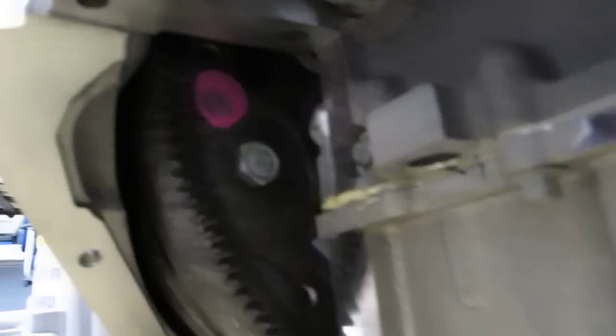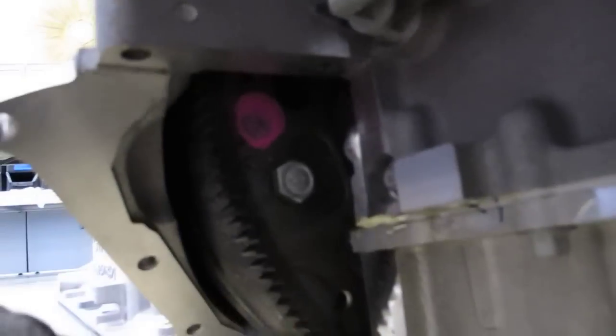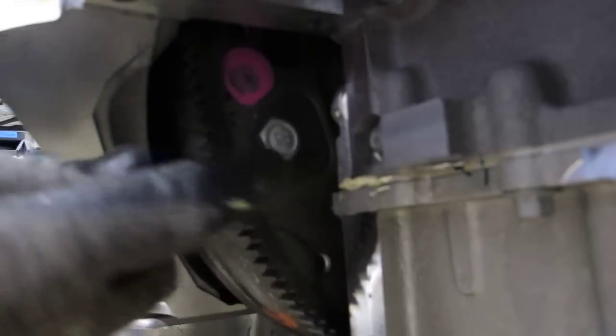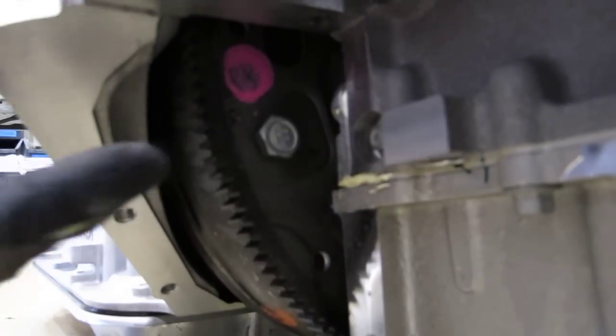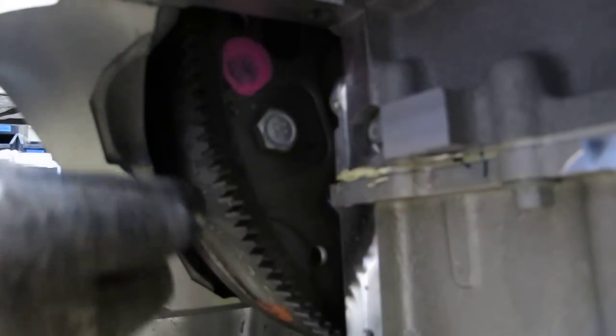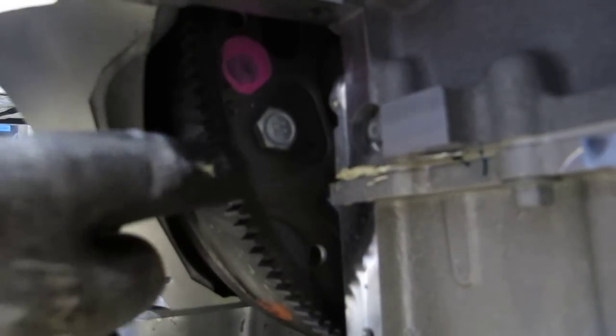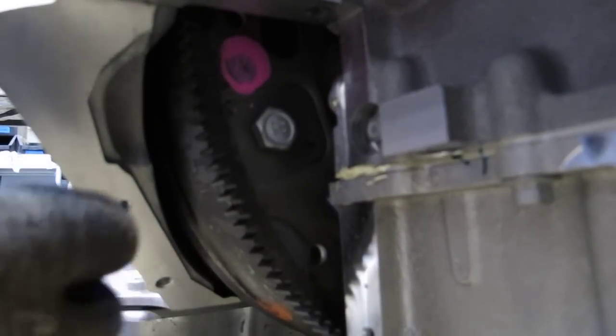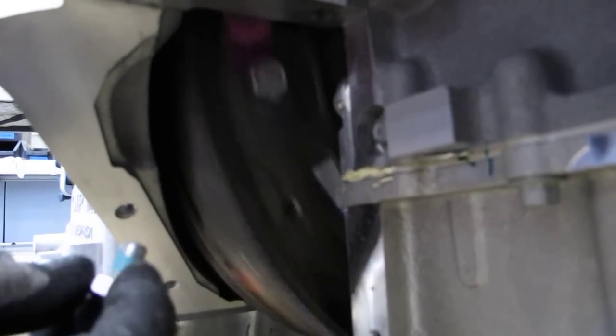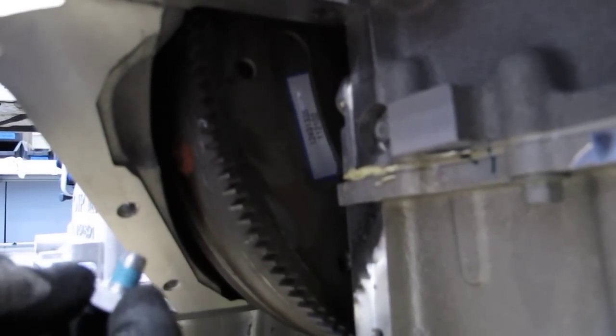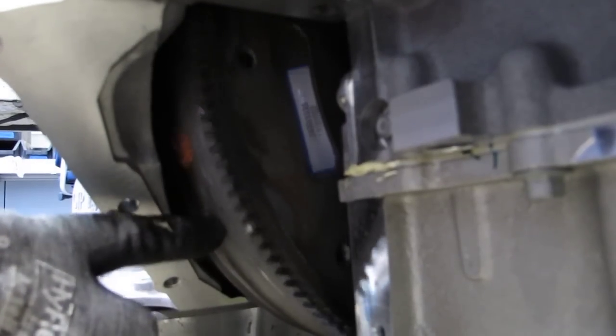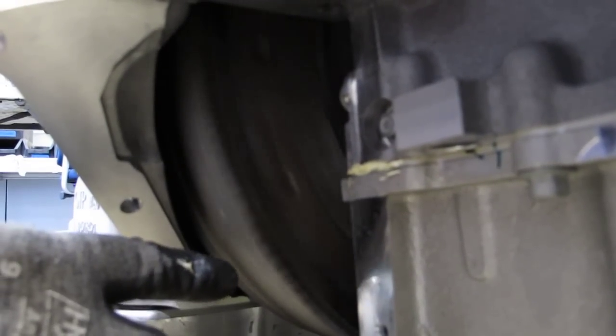And then what we're going to do here is we're going to take the next bolt, tighten it in by hand just a little bit, but not too much. And then we're going to spin this all the way around to the one that is on the very far other side of the torque converter and the flex plate. And you can see now that the torque converter is spinning with the flex plate because it's got one bolt in it.